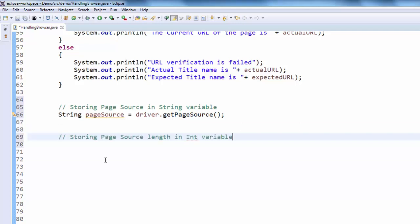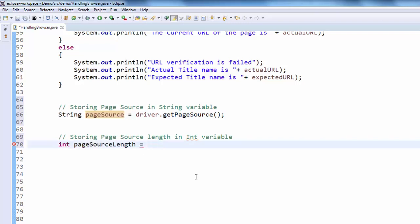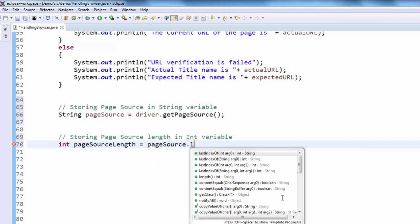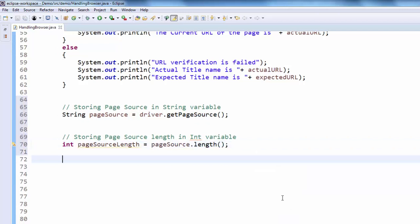We have to store the page source length in a int variable because it's a number. The data type is int page source length equal to. This value is saved into page source dot length. Once it is done what is the next step?